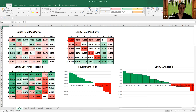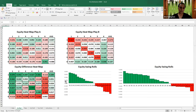The result is a difference heat map that shows all the swing rolls. The ones most in favor of play A will be the darkest green, while the ones most in favor of play B will be the darkest red. White is neutral, lighter greens favor play A, and lighter reds favor play B to a lesser extent. This is also shown in a histogram.